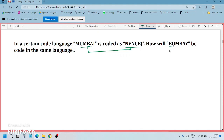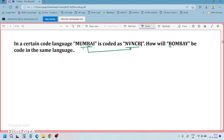My suggestion is: generally you people write out words like MUMBAI → NVNCBJ repeatedly, but since you are going to attempt a competitive examination which is a computer-based test, writing words again and again leads to time waste. So instead, directly write the letter numbers.